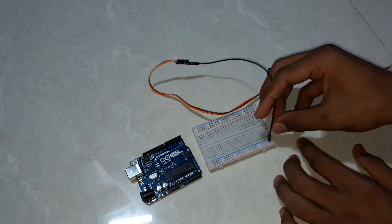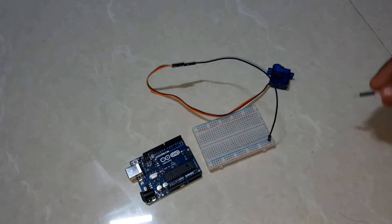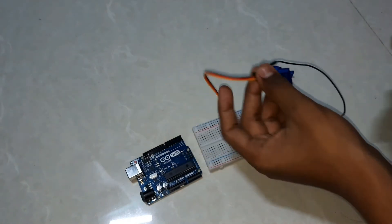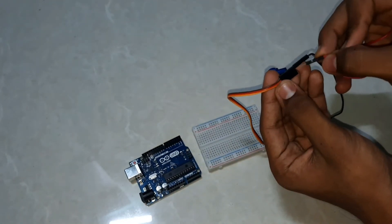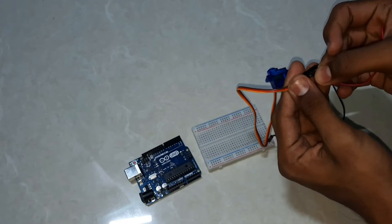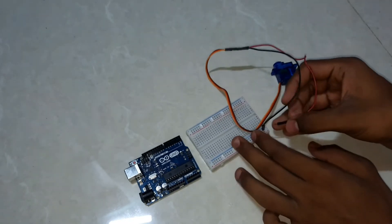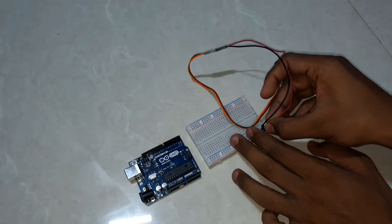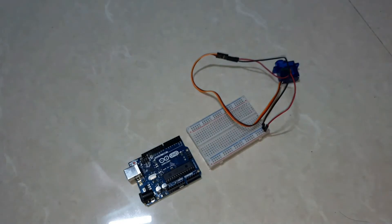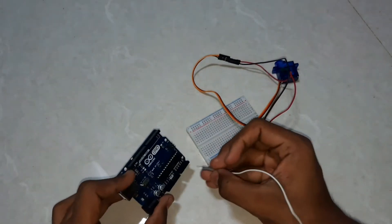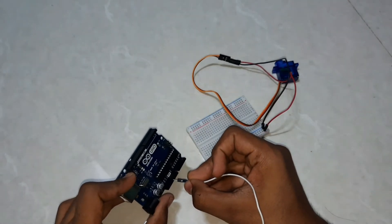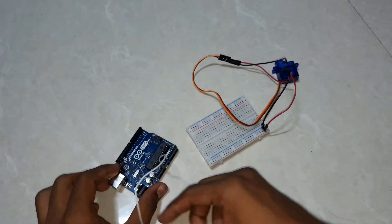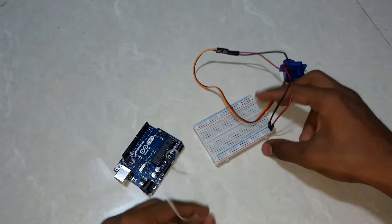We'll connect the 5V from the Arduino to the positive of breadboard, and ground pin from the Arduino to the negative side of the breadboard.